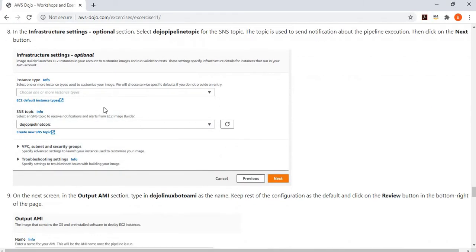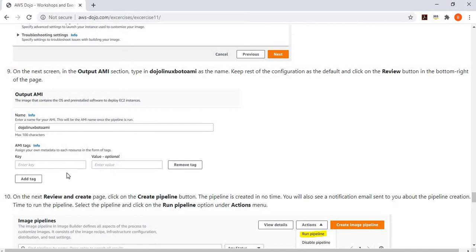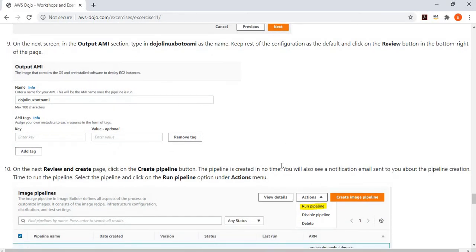It then asks how you want to schedule it. In production you would schedule the pipeline to run at a certain frequency, but for this exercise we select manual so we can trigger it manually. It also asks what machine to use for customization — we simply use the default image for the region, so no custom EC2 instance is needed. Then configure the SNS topic to receive pipeline notifications. Finally, on the output AMI section, provide the AMI name and any tags, and configure distribution settings such as whether it's public or private and which regions it's available in. Then save and your pipeline is created.